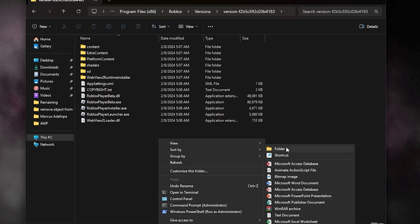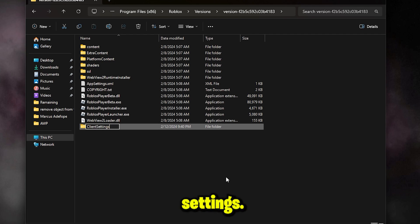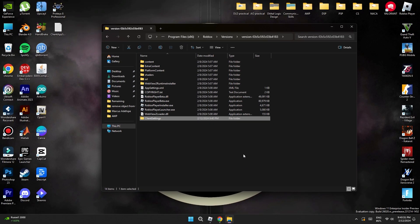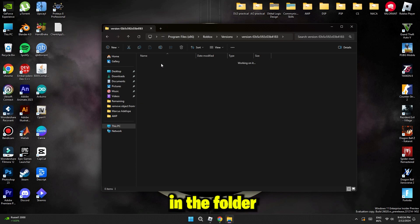in here you've to create a folder and name it client settings. Now just paste the doc file we just created in the folder.